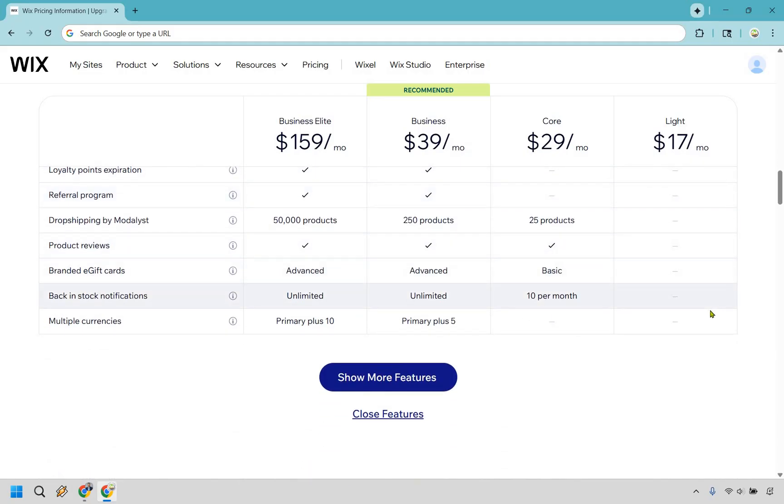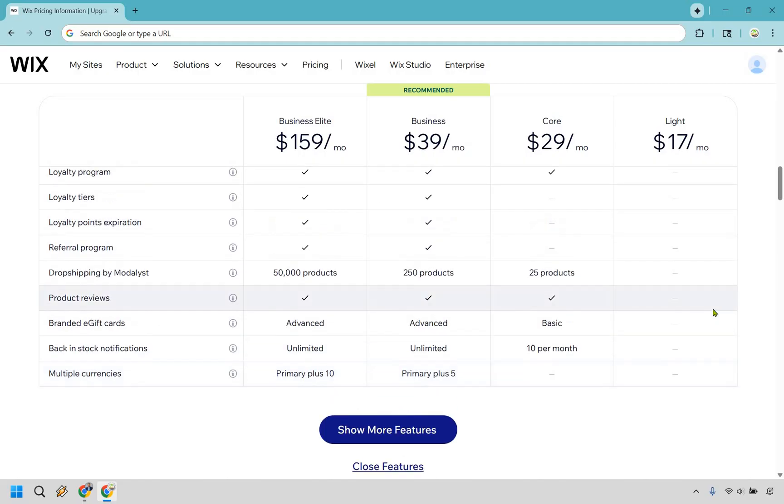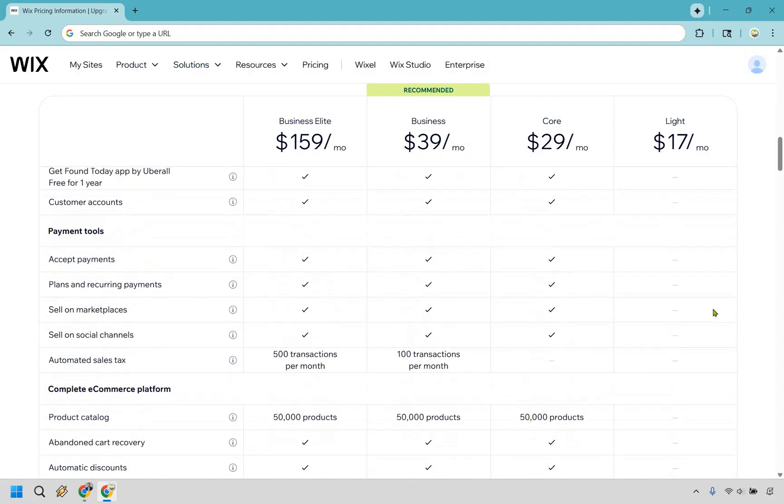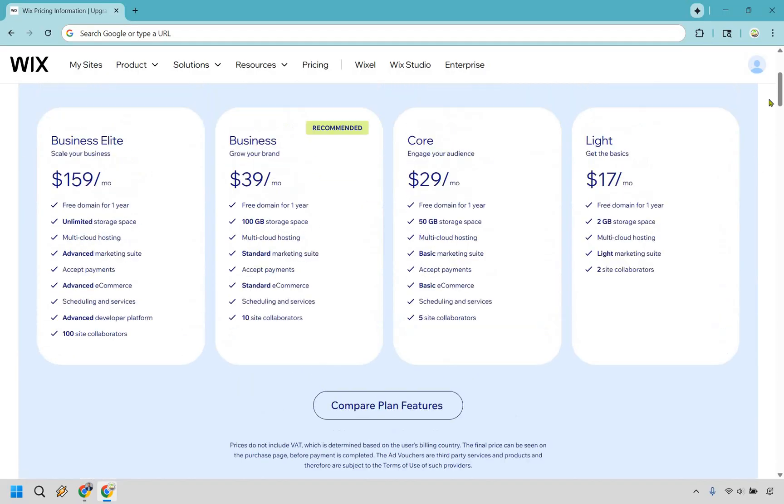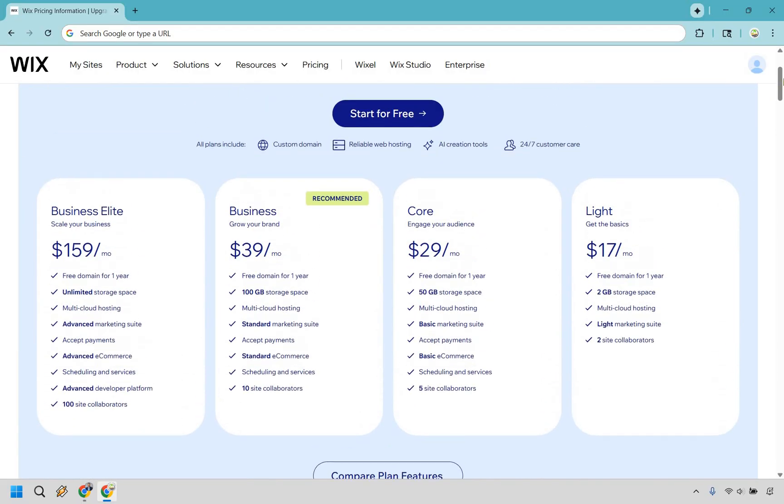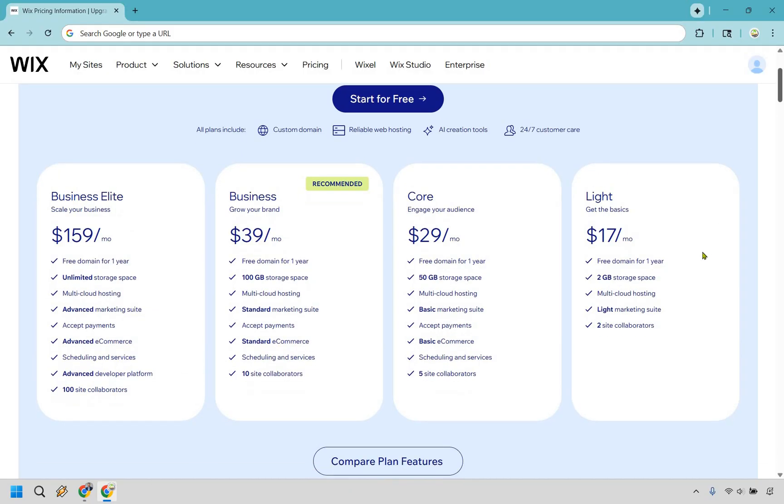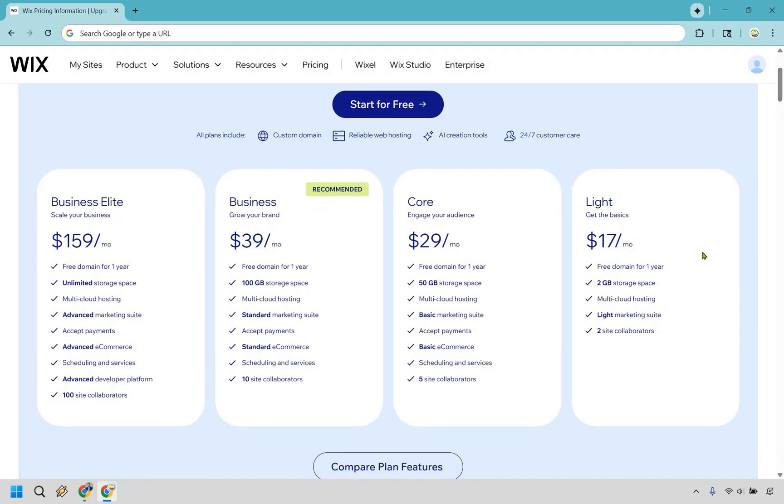So those are going to be some of the biggest features there. So it's not too difficult in saying like, which one is going to be best for me. I can just go over again once more for you. So with Lite, if you just want a little bit of an upgrade in terms of the website, you can definitely do that.